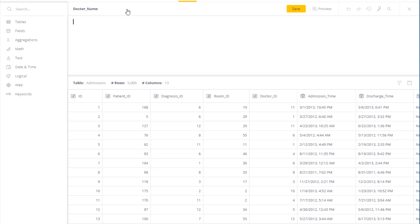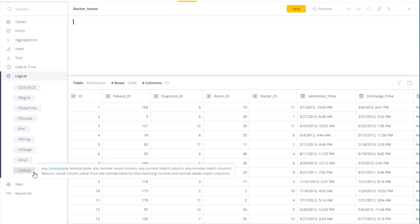Let's take in the doctor's name, and the way to do this is with the lookup function. So in the logical section over here, we've got the lookup. And what I need to specify is the table that contains the data, the field I want to import, and the basis to match up the results.